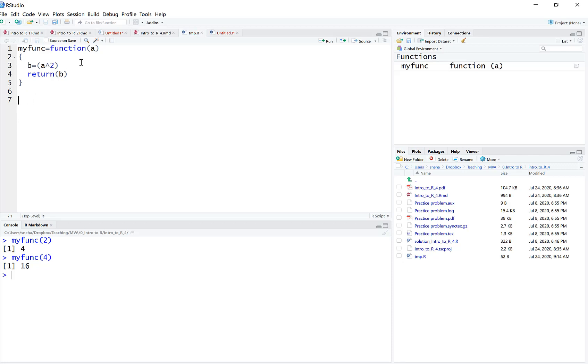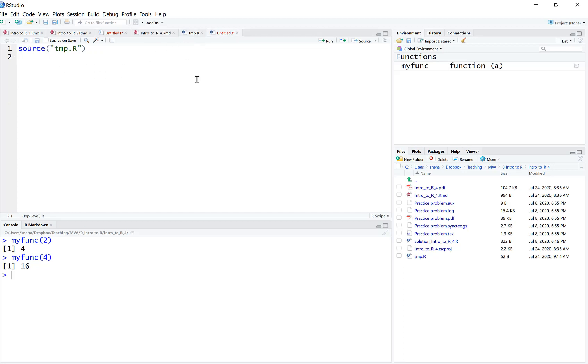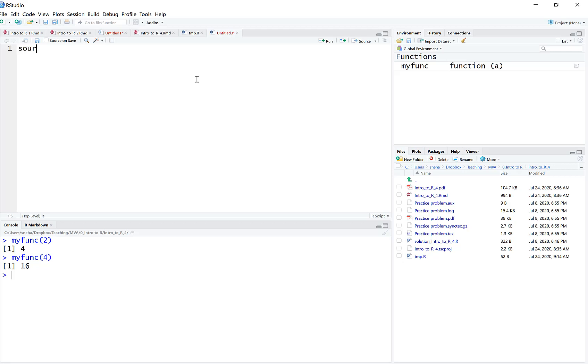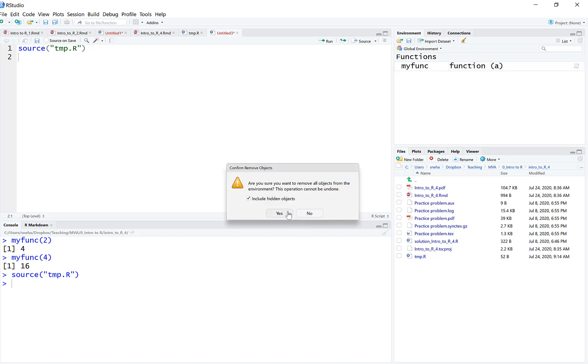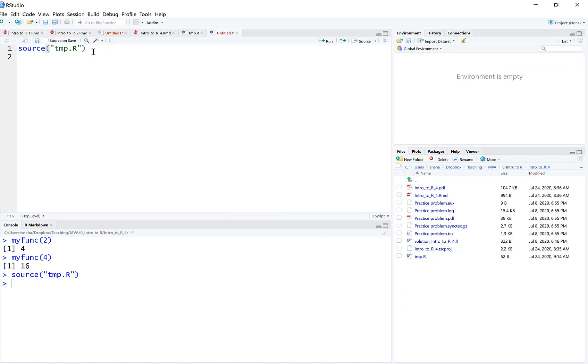Another way is this. This function is stored in this file called temp. I named it temp because I plan to delete it after recording this video. I can use the source command to source this temp file, and it appears in the working environment again. If I source the file, all the functions in that file will appear here in the environment and now I'm free to use this function.